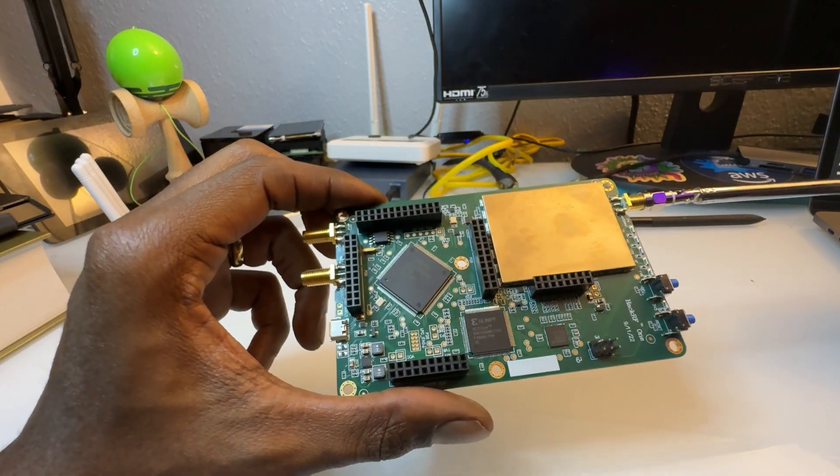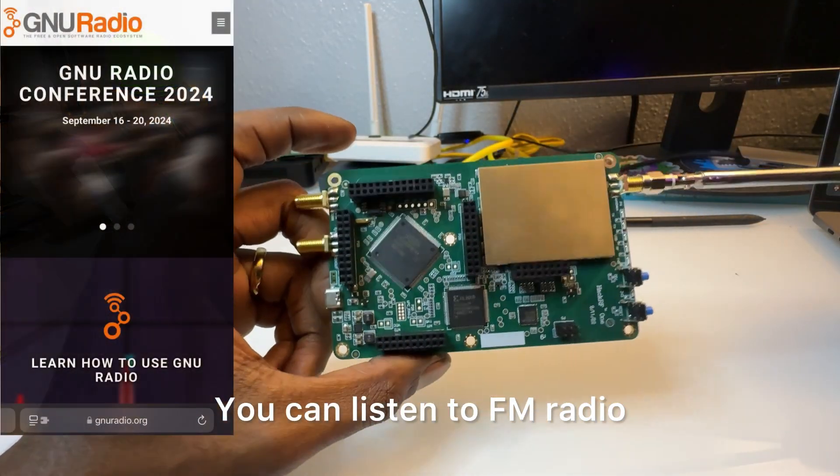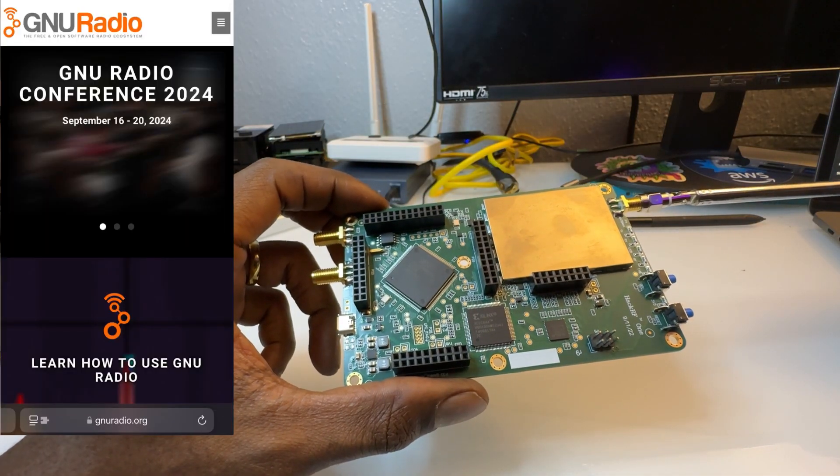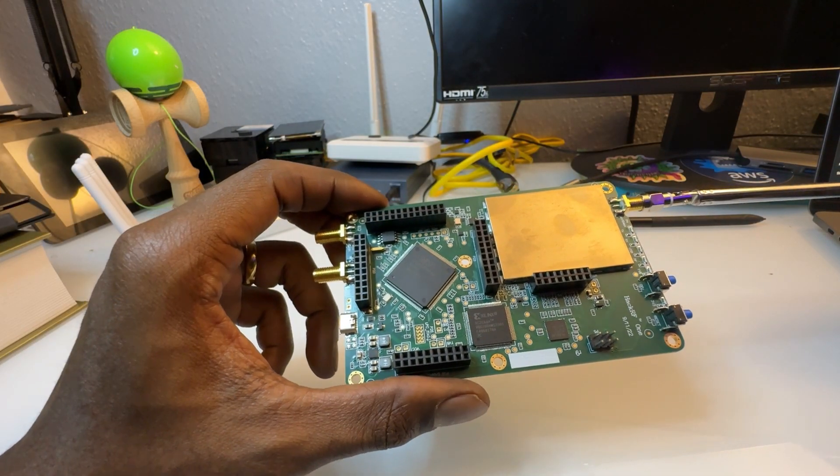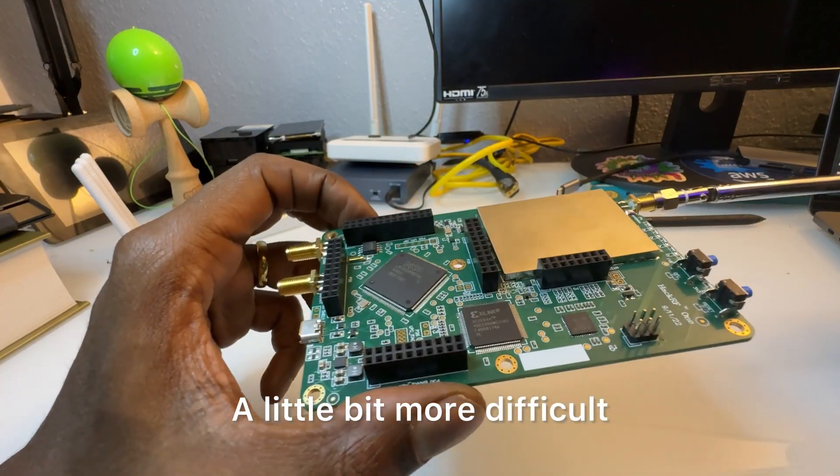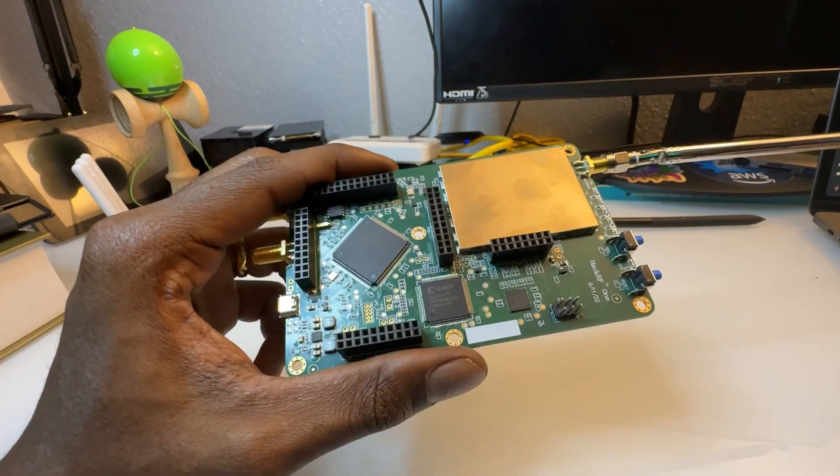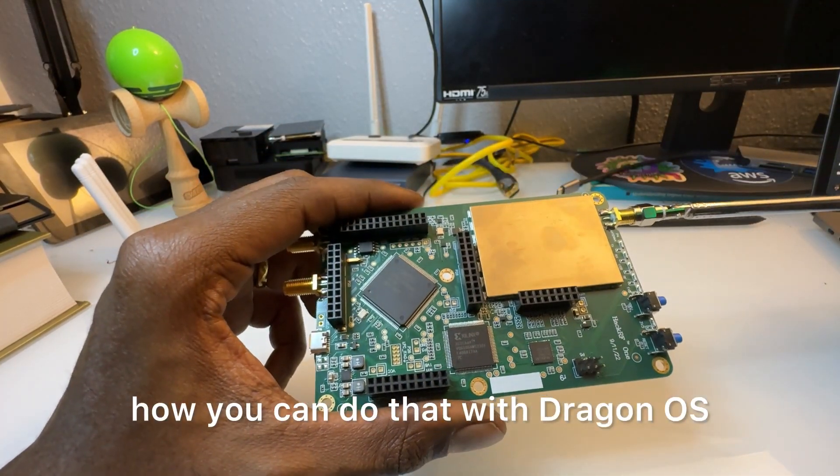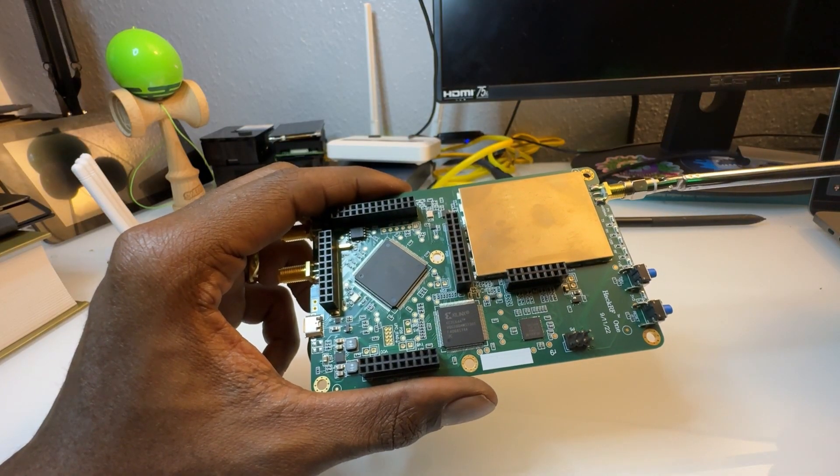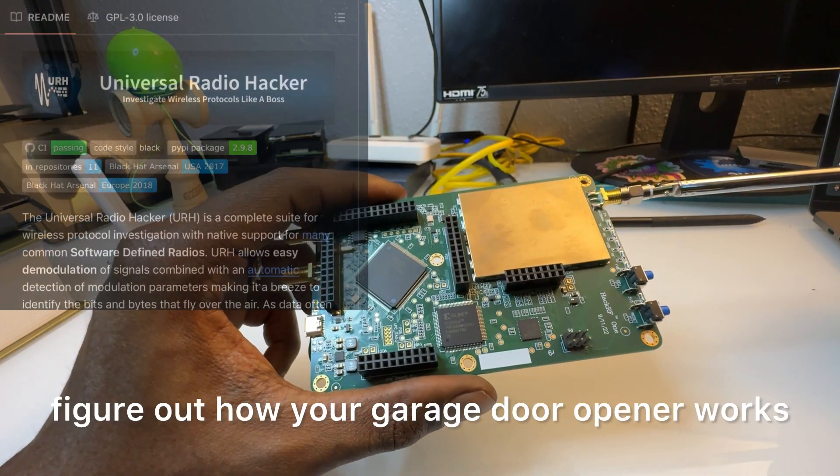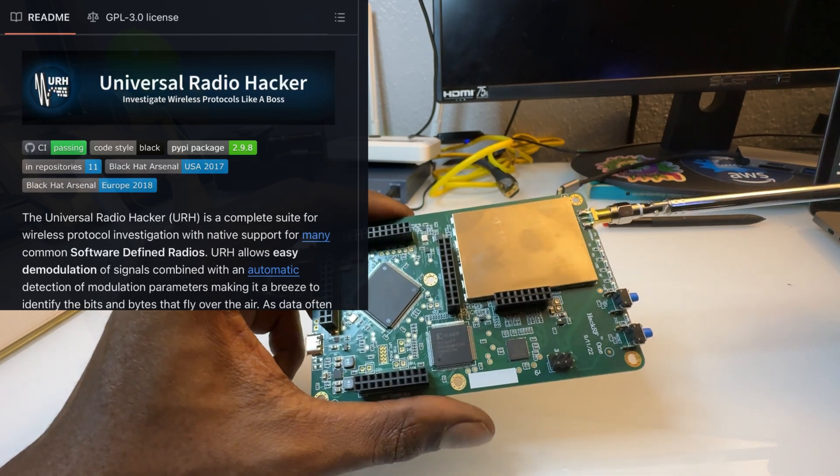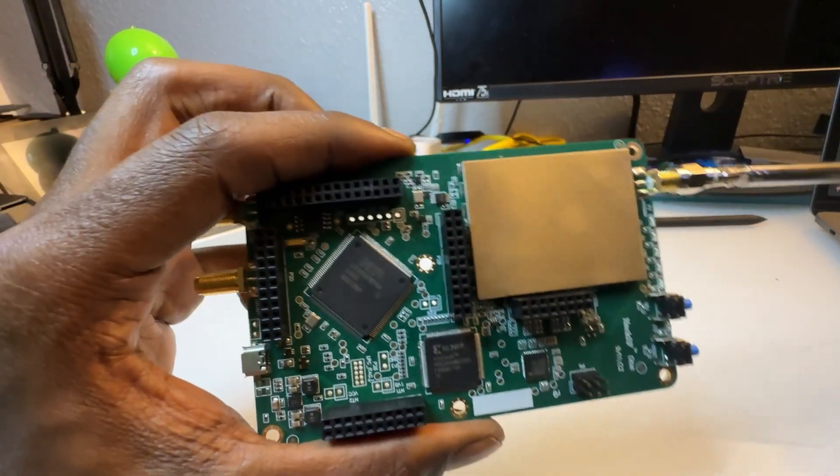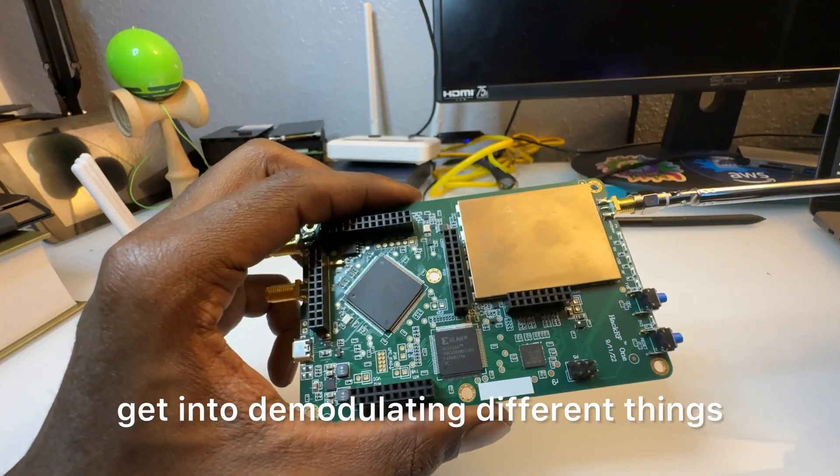You can listen to FM radio, tuning into any type of stations. A little bit more difficult, but you could decode signals. I'll show you how you can do that with Dragon OS, so you can figure out how your garage door opener works or car keys, and you can really get into demodulating different things.